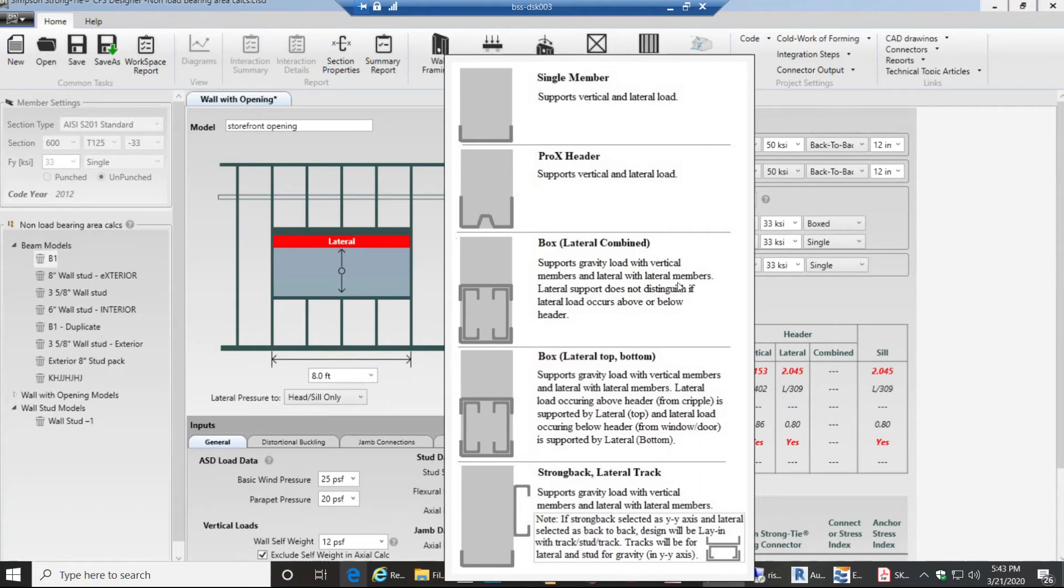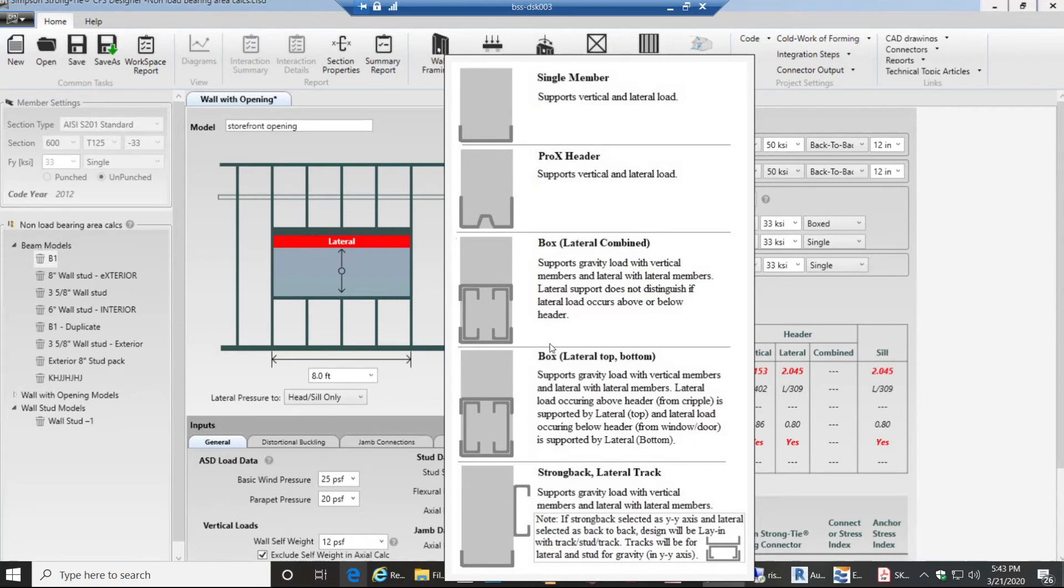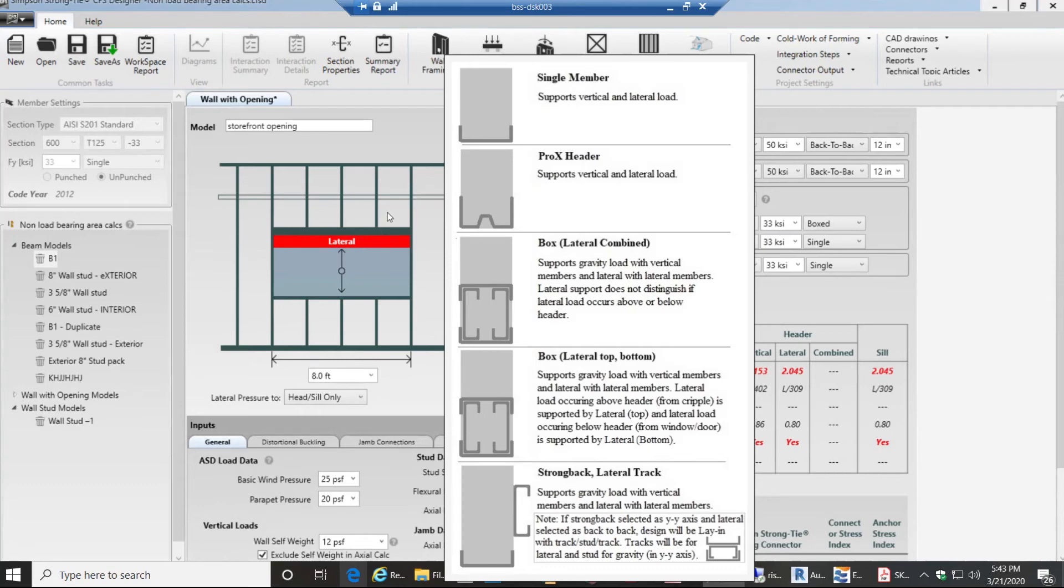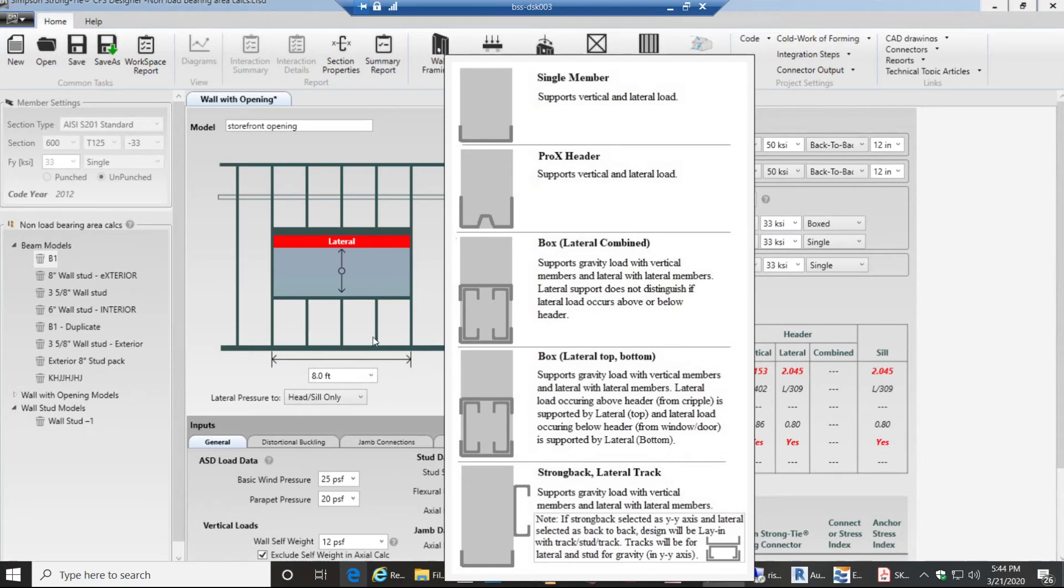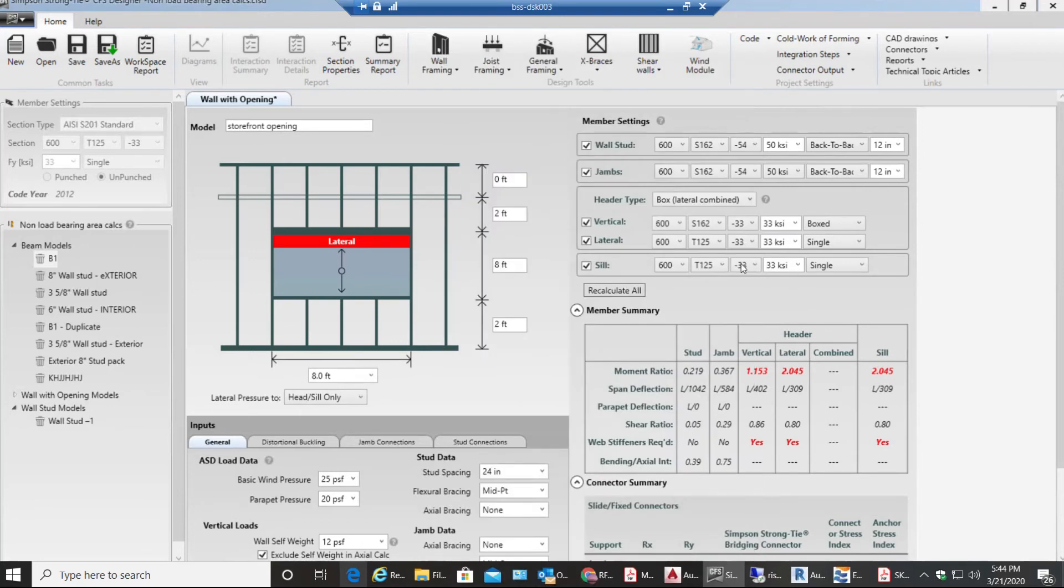Lateral support does not distinguish if lateral load occurs above or below the header. In other words the whole load is being taken by the beam. In this scenario the studs experience the lateral load and that is being resisted by the top track. Right now I'm selecting this option because nevertheless I'm gonna have some kind of clip connecting the top stud on my beam and even the bottom studs to the sill.